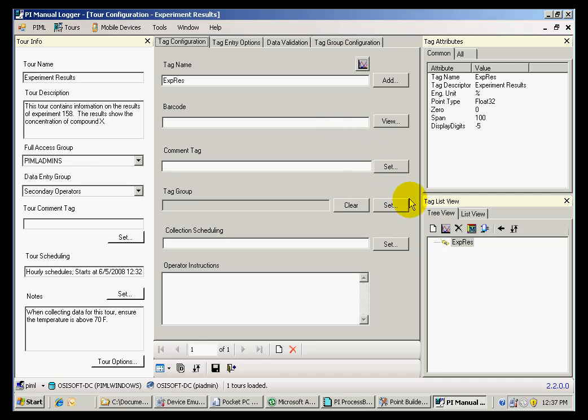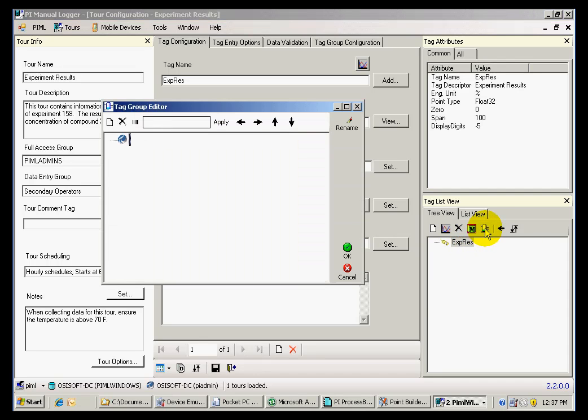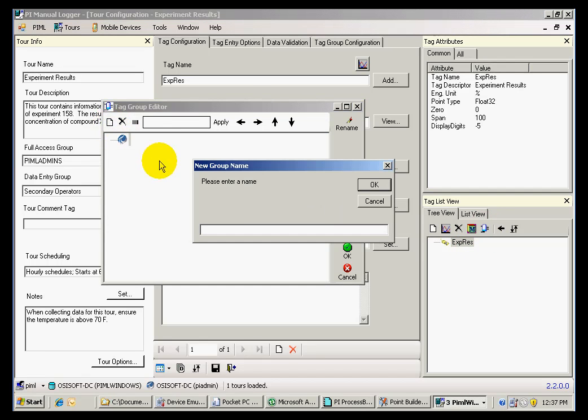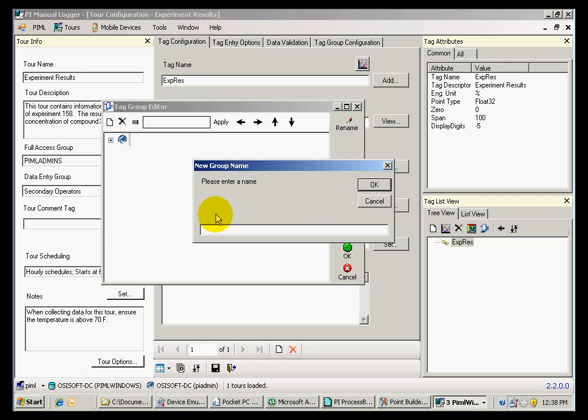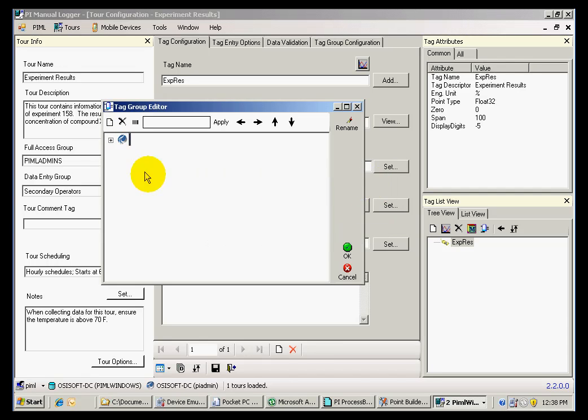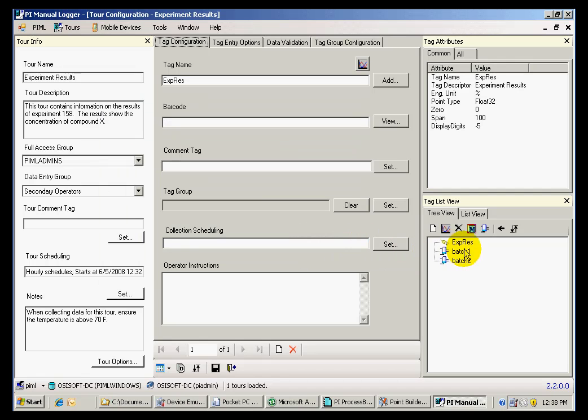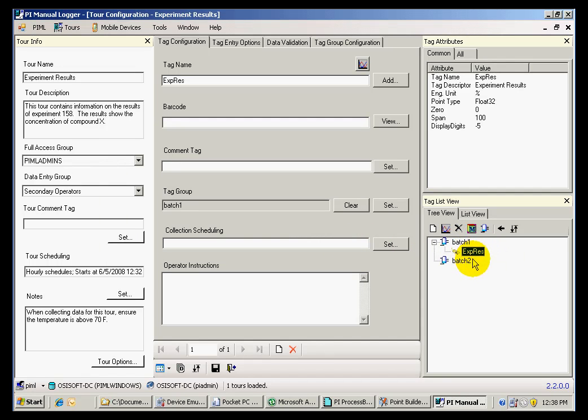I can also organize my tour. In this case, the tour only contains one tag, but if there were several, I could create different groups under which my tags could be organized. Now, with these different groups, I can move my tags into each one of these groups.